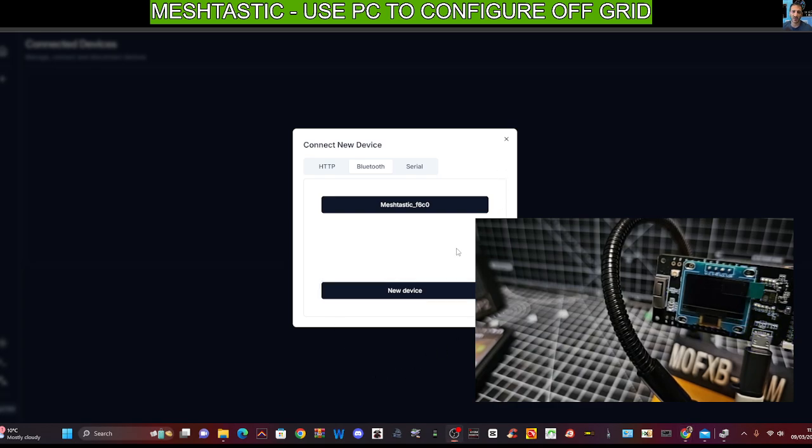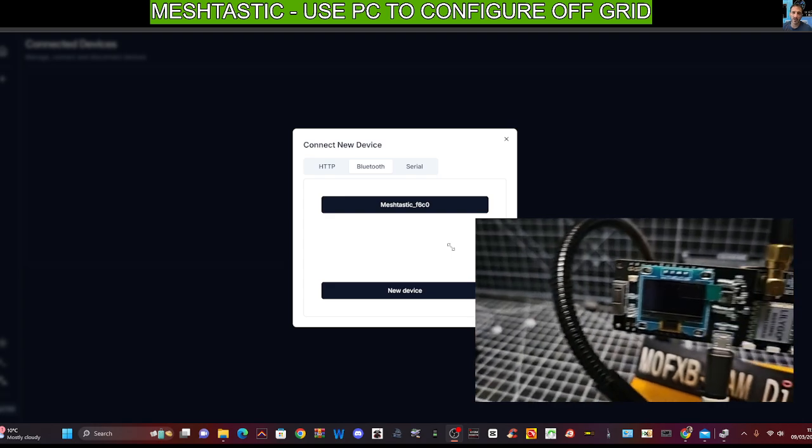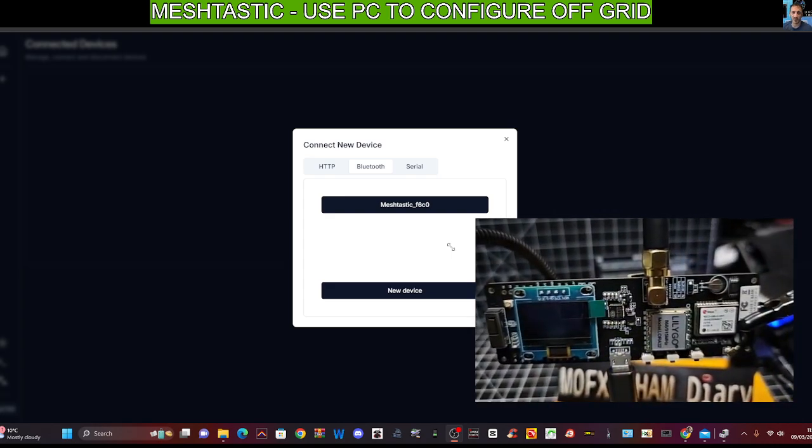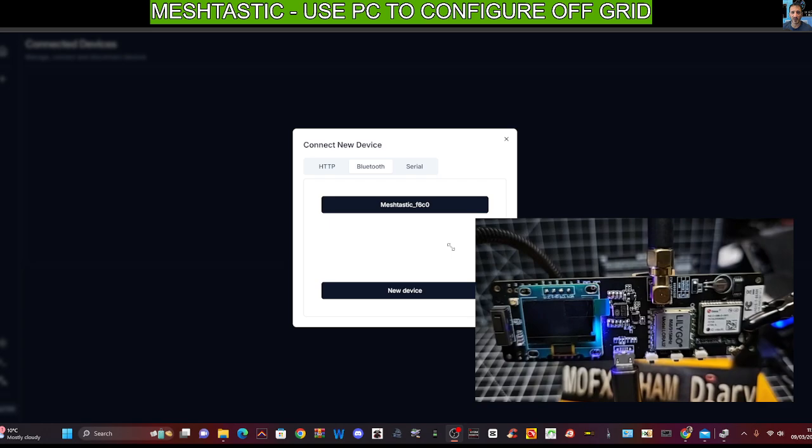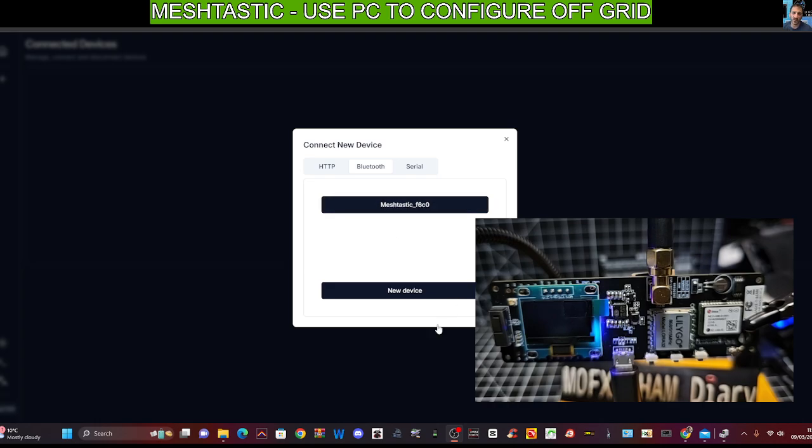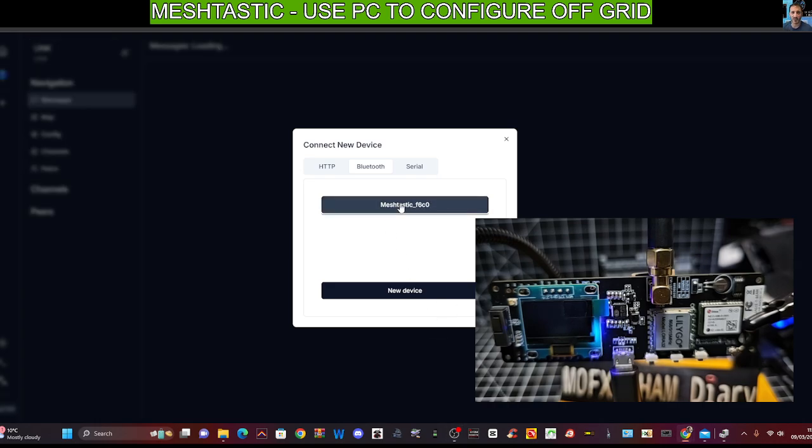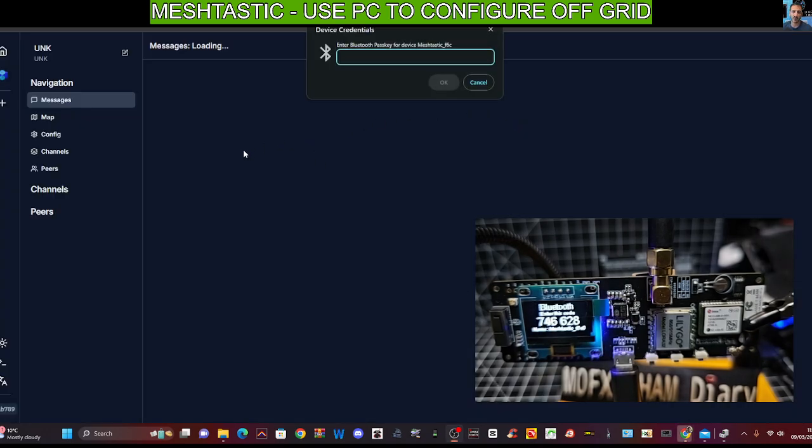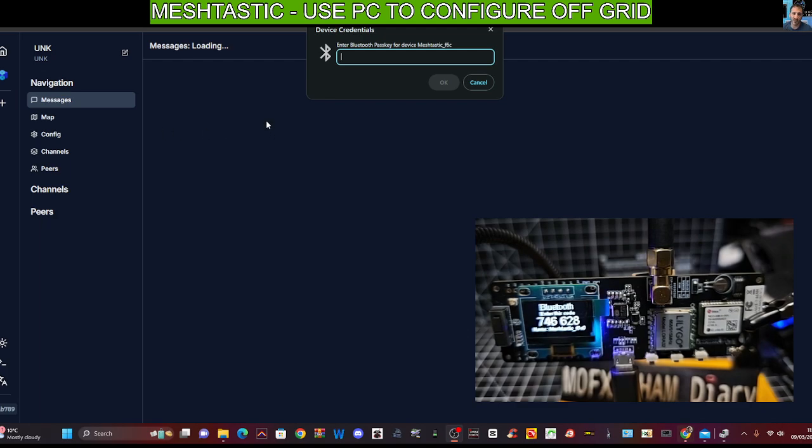Now you can see my devices, the flashing has changed. And hopefully it will now, I'm going to click here as well. Look, Meshtastic. And we should be able to now configure our device.